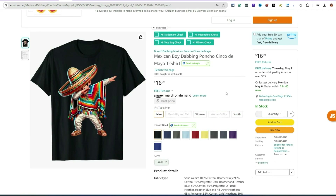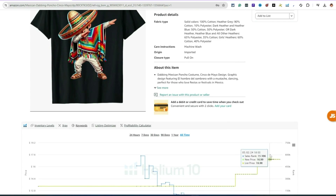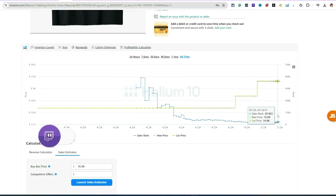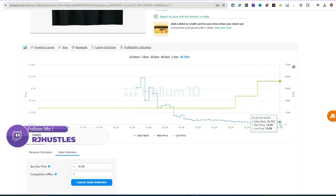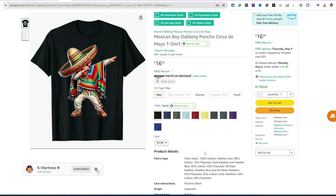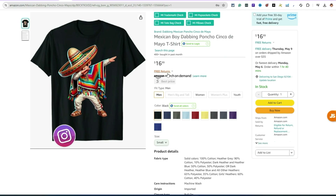Here's another one — a Mexican boy dabbing for Cinco de Mayo with a poncho, sombrero, necklace, and chanclas — a pretty cool design that can also be created with AI. Looking at the all-time sales, it made its first sale in April and it's been crushing. These are just ideas you can create for any holiday, leveraging AI and ChatGPT or your own prompts.